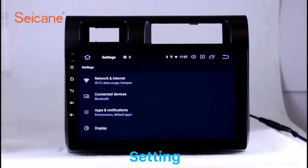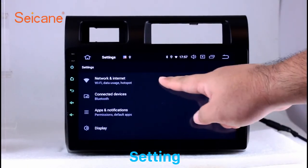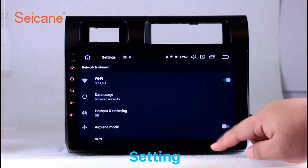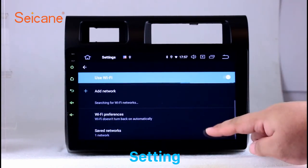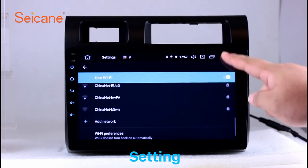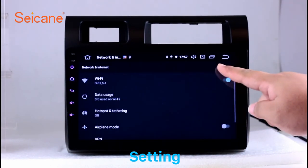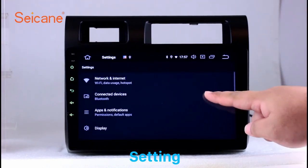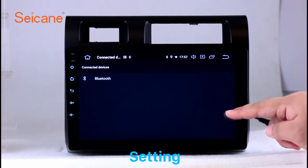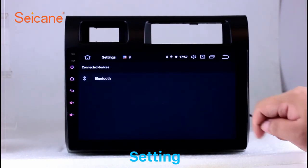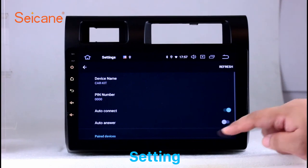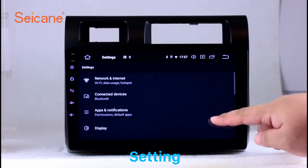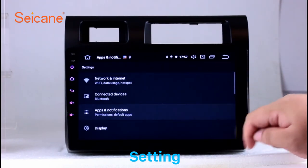Settings. Now we come to the setting interface. You can set display options, DIY your favorite panel light color in the element interface, set security options, set GPS options, set EQ values, set steering wheel control buttons, and so on. Besides these, it also has a calculator, clock, calendar, and other tools.